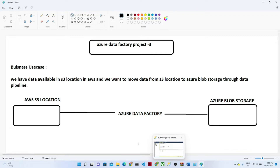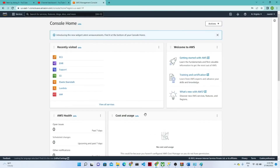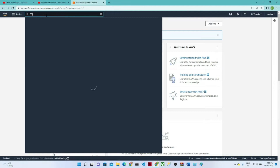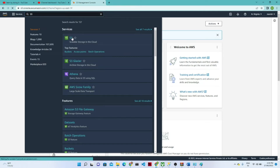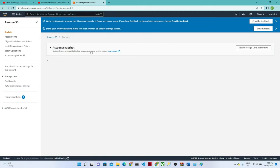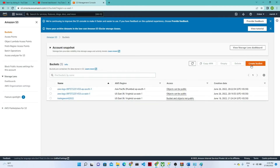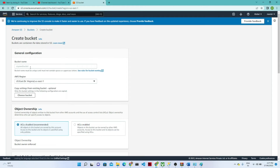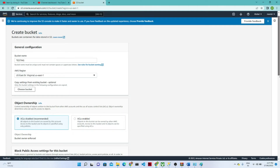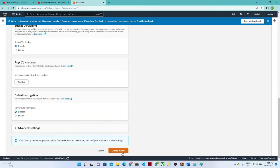Let me open my AWS account. First, I am going to create an S3 bucket. Once you have your AWS account open, search for S3 and click on it. In S3, click on 'Create bucket'. Click on the bucket name field — I am giving the bucket name as 'testing' — and the rest of the settings I am leaving as default. Click 'Create bucket'.